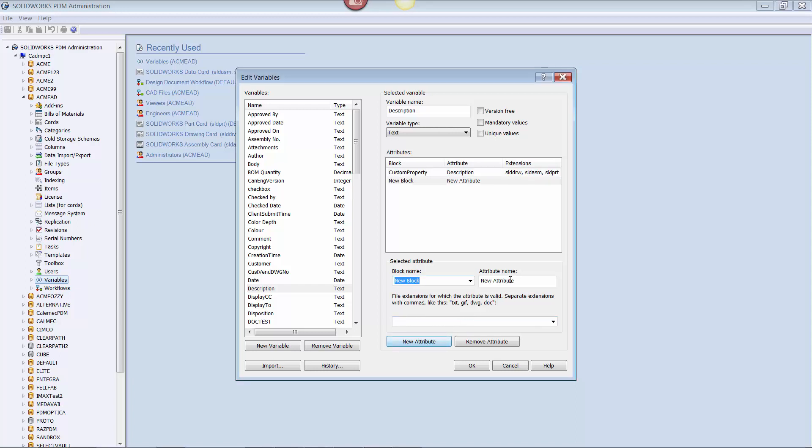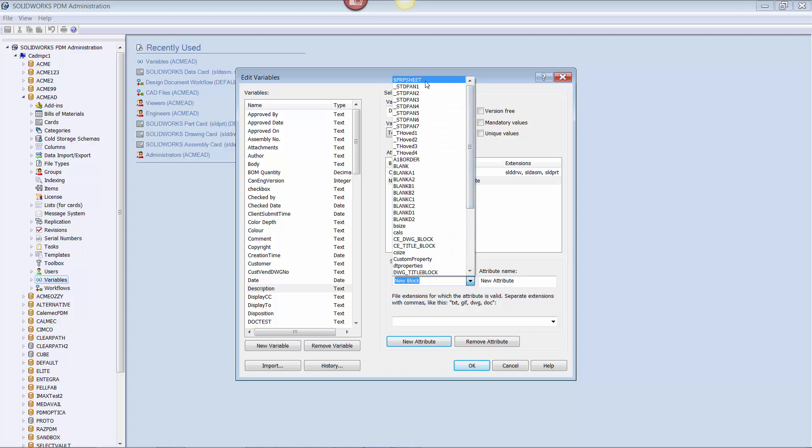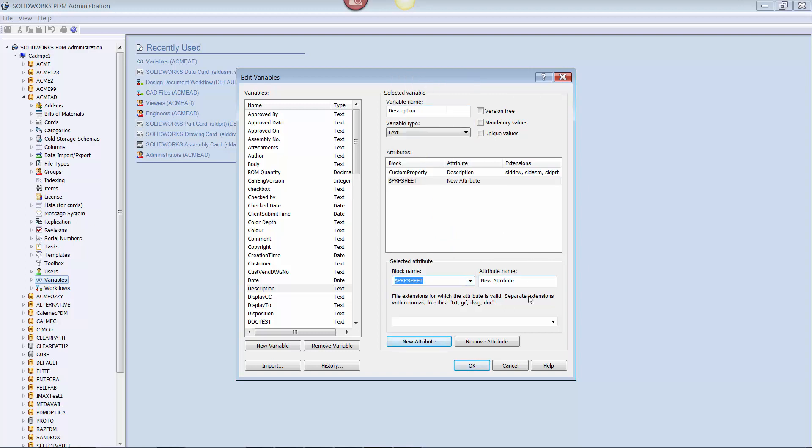This time, the block name we select is going to be the $PRP sheet, we link it to the custom property, and then we only add SLDDRW to the file extension list. Once complete, click OK to exit out of the variables window.